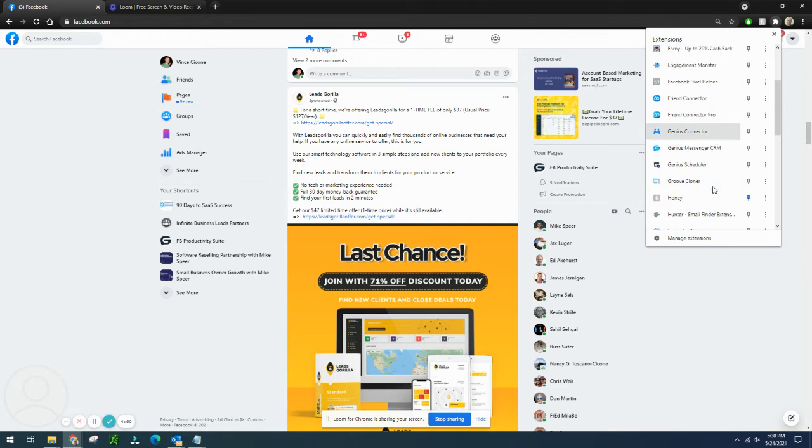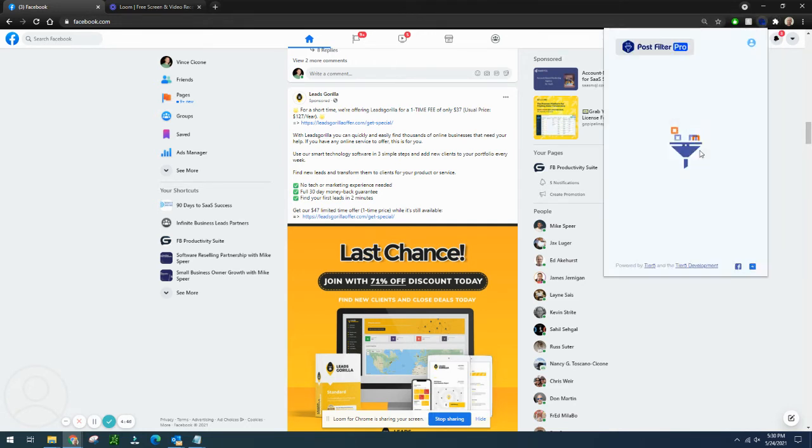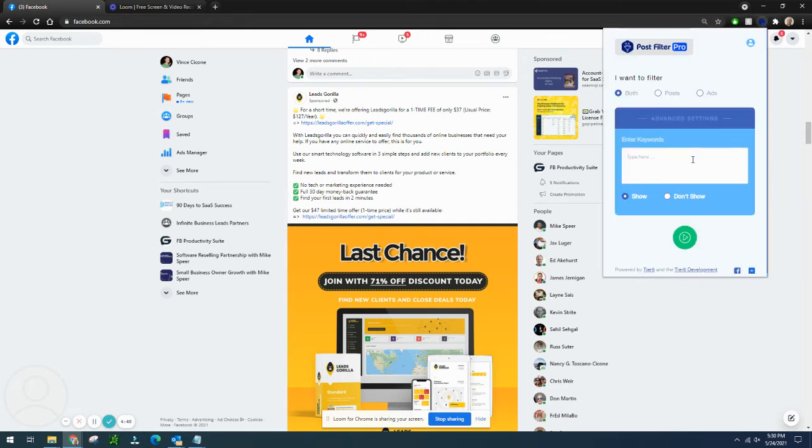If you're tired of all the ads and all that nonsense in there, you can load up Post Filter Pro, which, of course, say that fast five times, it's a lot of fun.